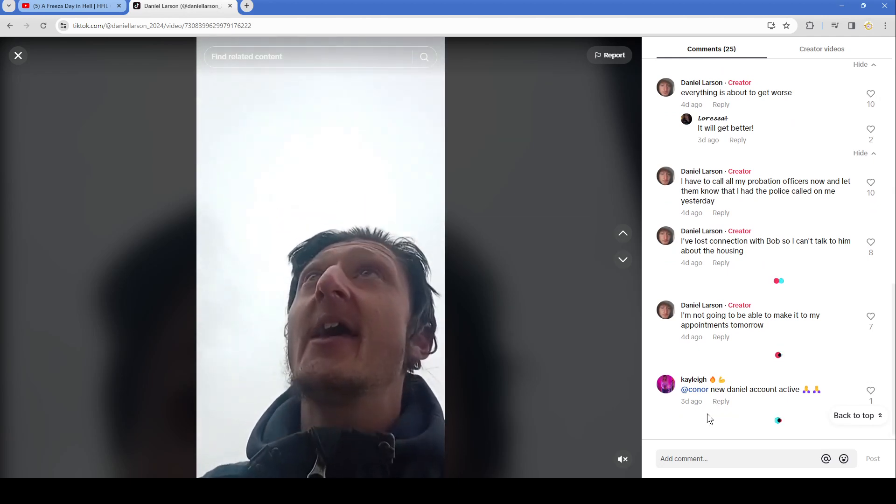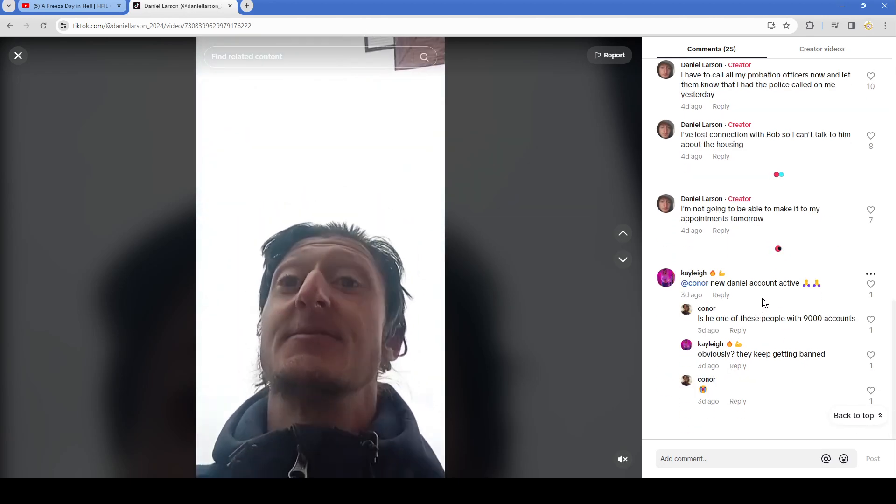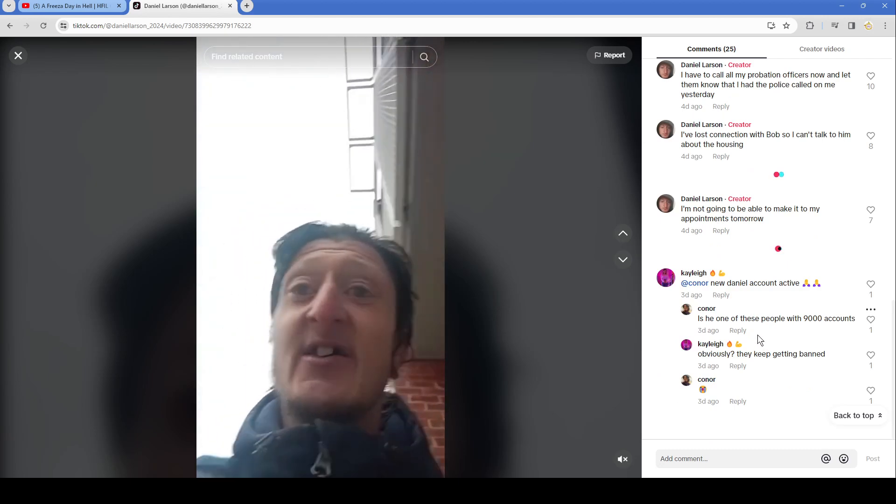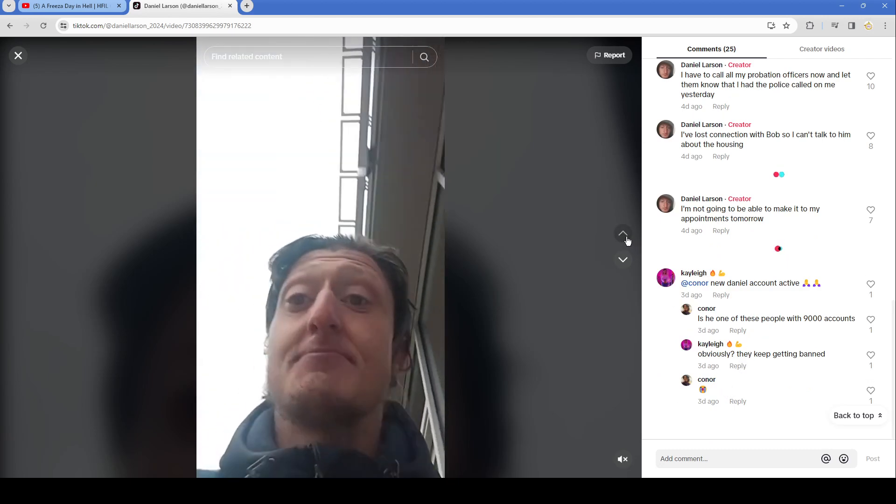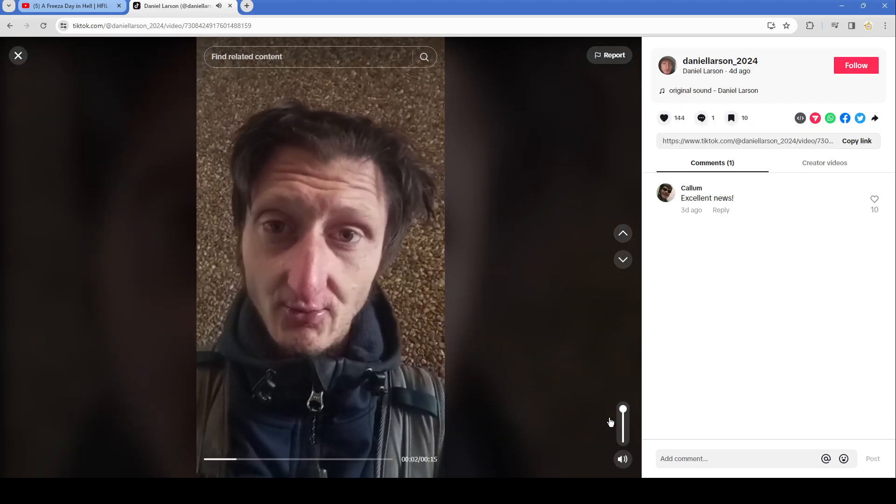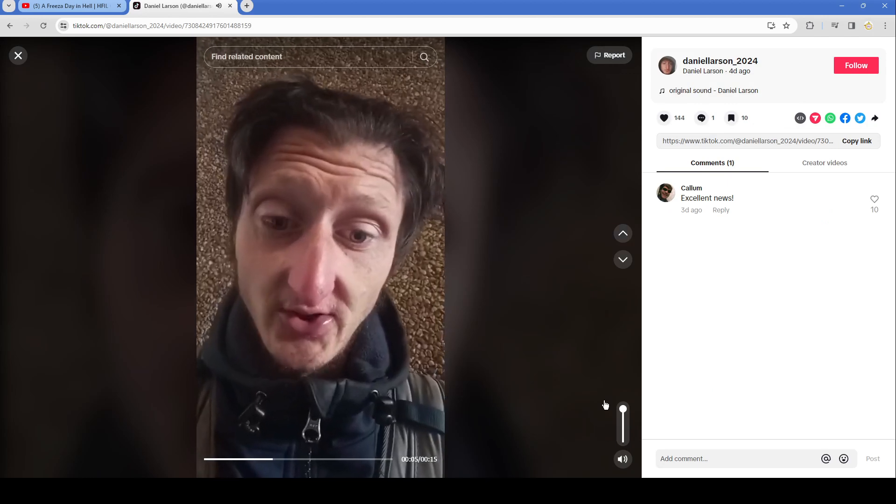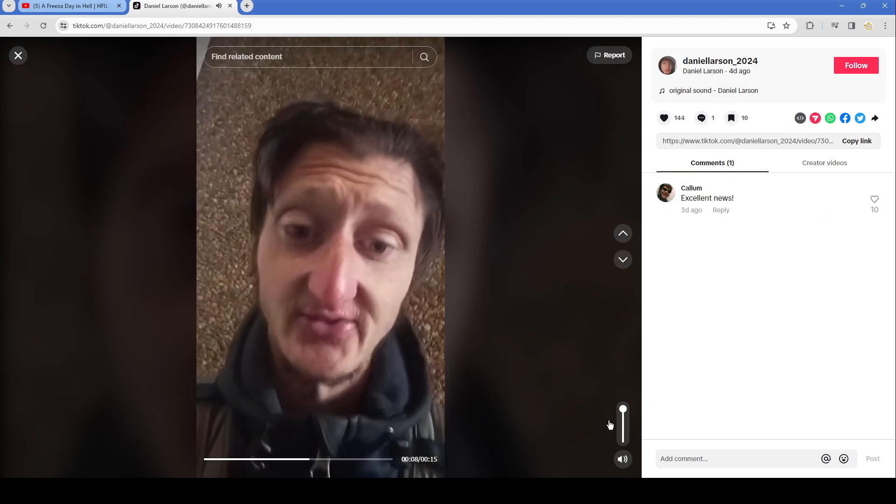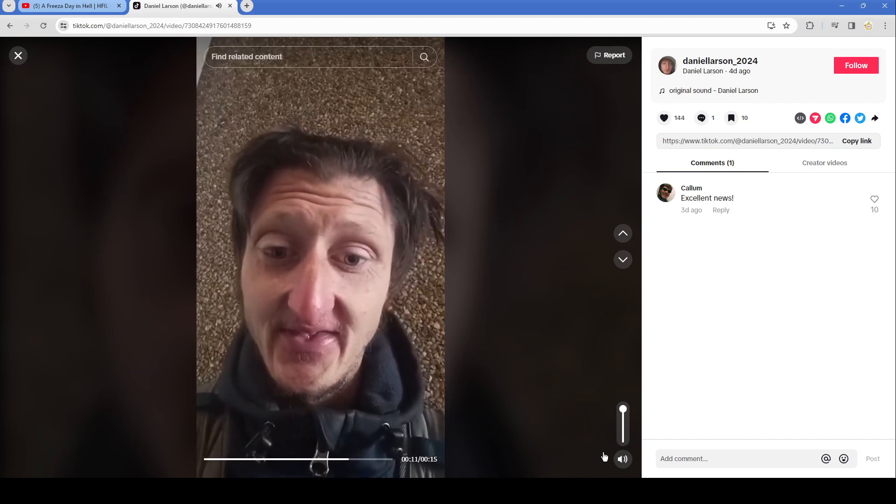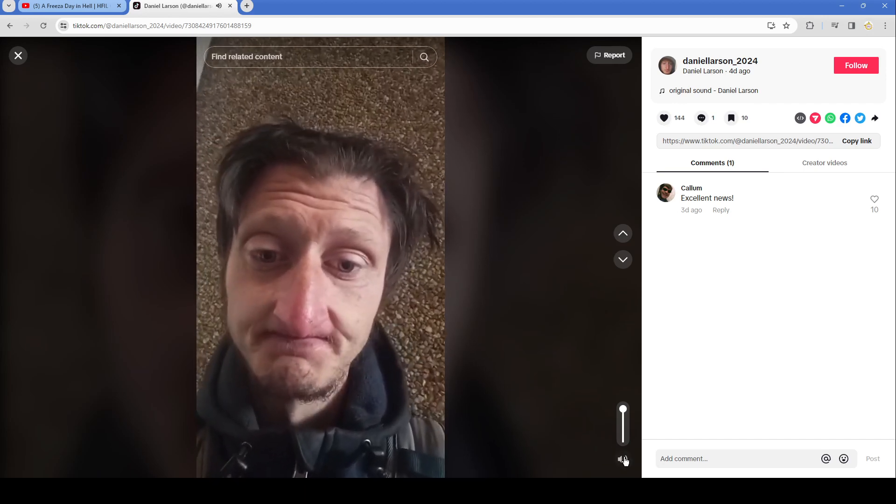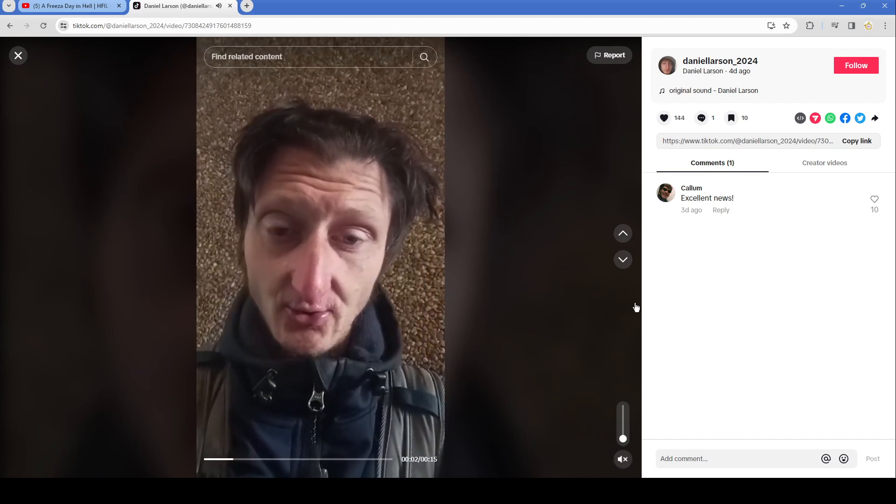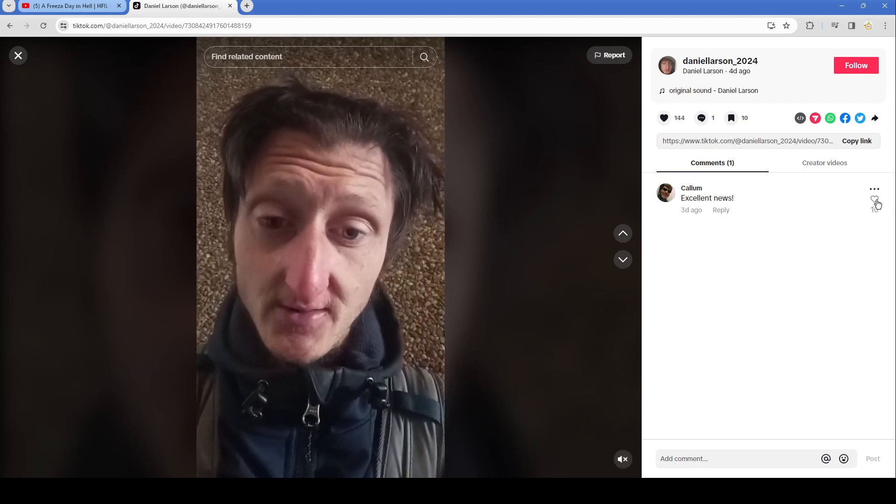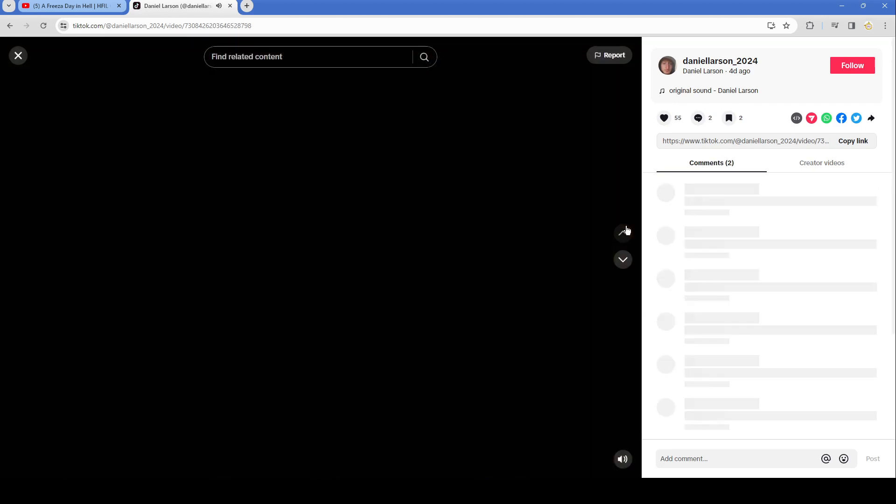New Daniel account active. Is he one of these people with 9000 accounts? Obviously they keep getting banned. Well you know, don't show your PP online. Alright, so I have gotten word from CU University that they saw my threats against Bob and the text messages and they have now revoked my scholarship. Excellent news. Damn straight, you get a heart. They saw my threat.